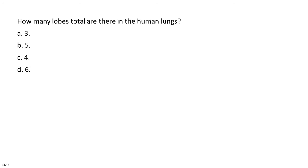How many lobes total are there in the human lungs? A. 3. B. 5. C. 4. D. 6.